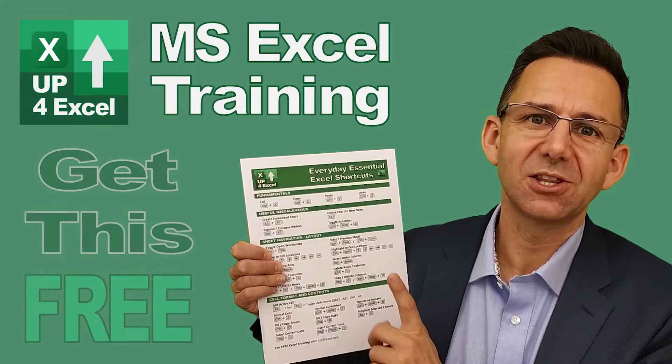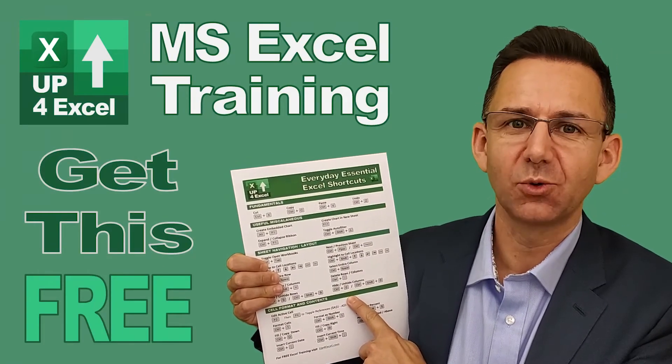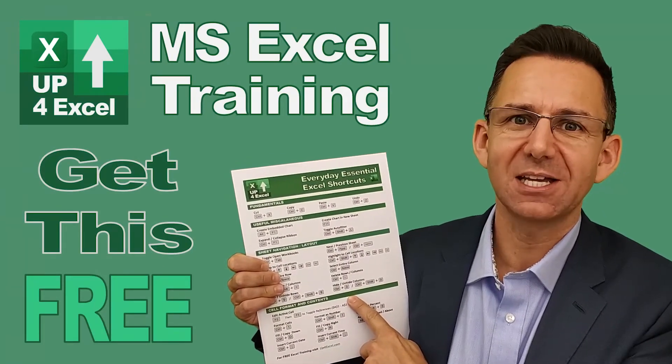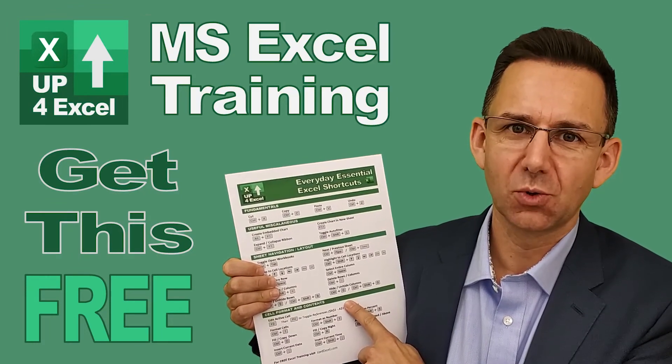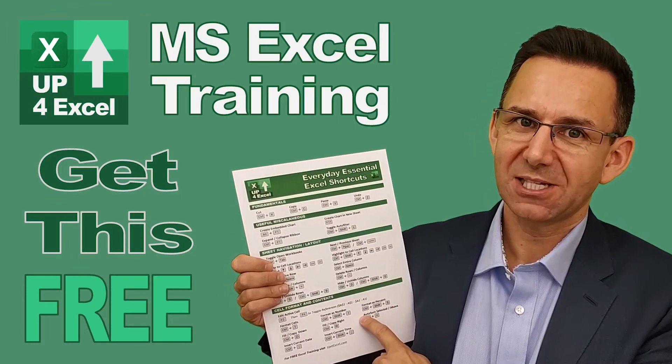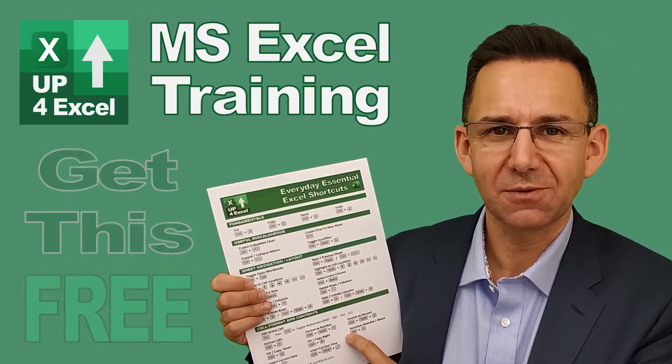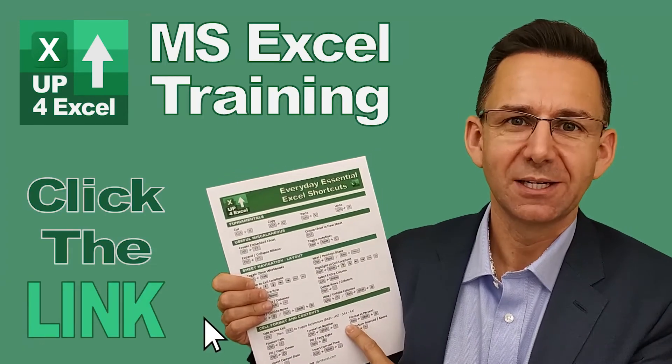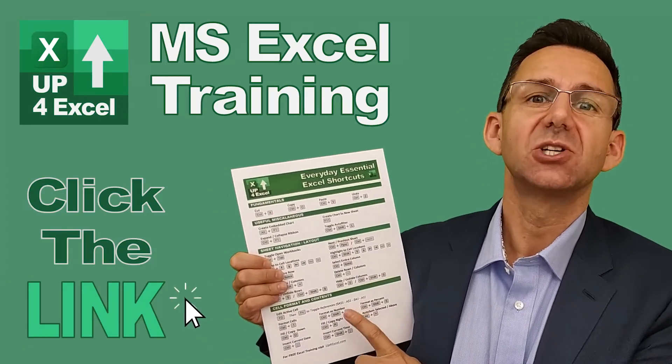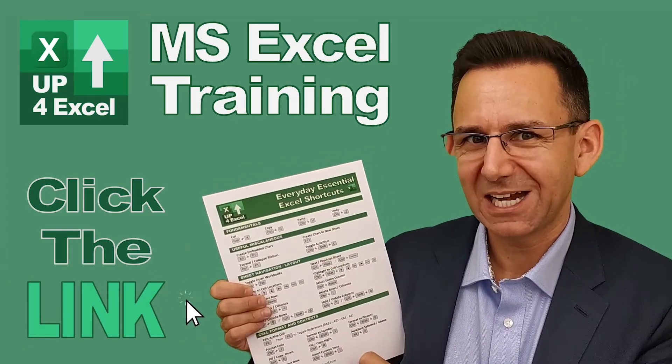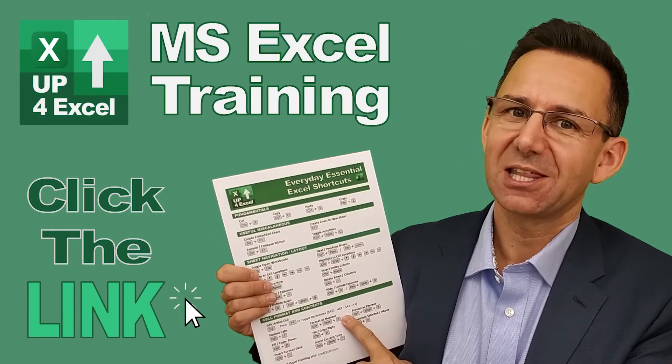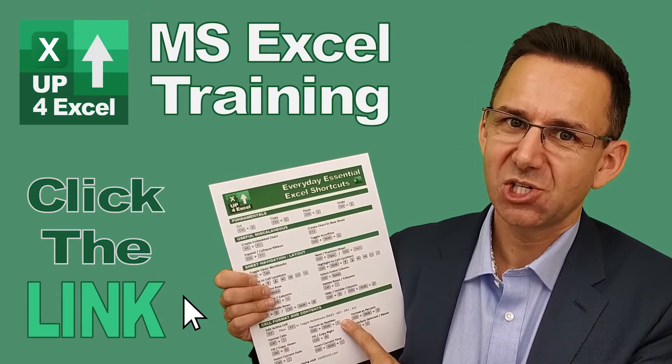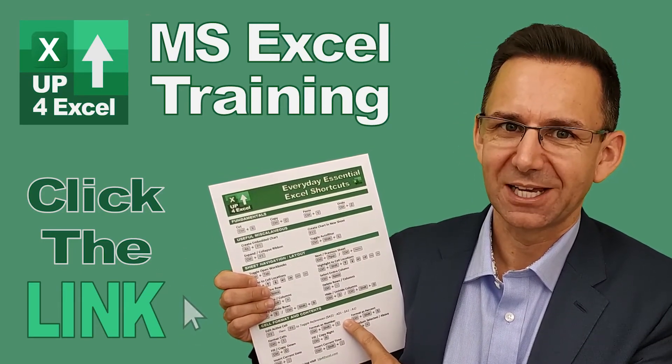I've pulled together this one page cheat sheet of all the everyday essential Excel shortcuts. I'm giving this away today completely free. Just click on the link and I'll send you this straight away. Don't waste any more time in Excel. Get this free cheat sheet right now. Click the link.